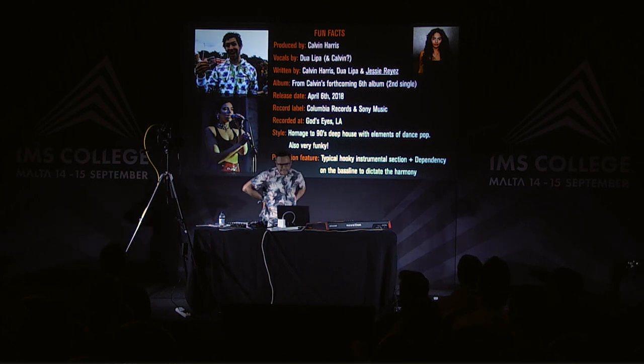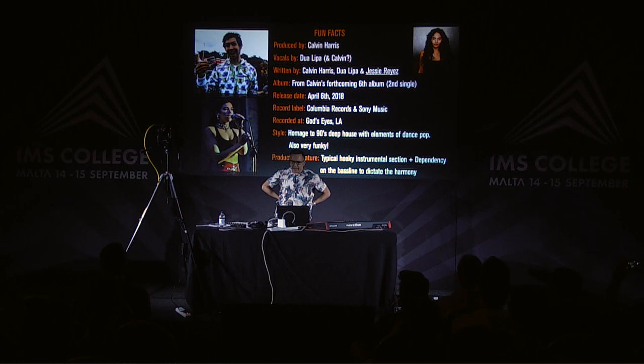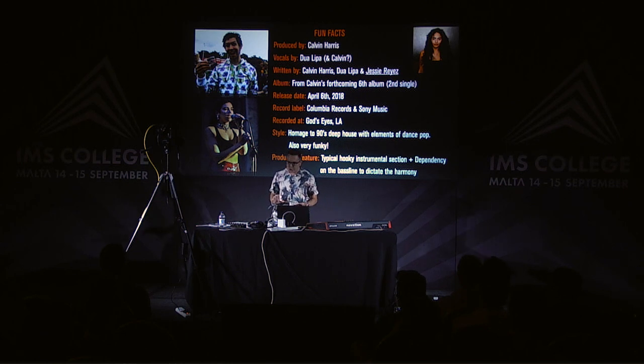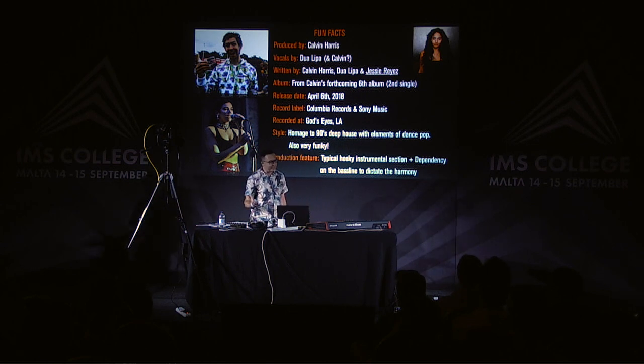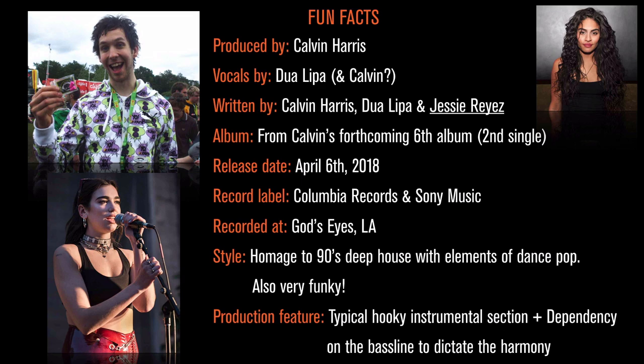So as is customary, I like to look at a few fun facts of the track. Produced by Calvin Harris, obviously. Vocals by Dua Lipa and I think maybe Calvin as well in that kind of little brass instrumental section. Written by Calvin, Dua Lipa and also Jessie Reyes as well.